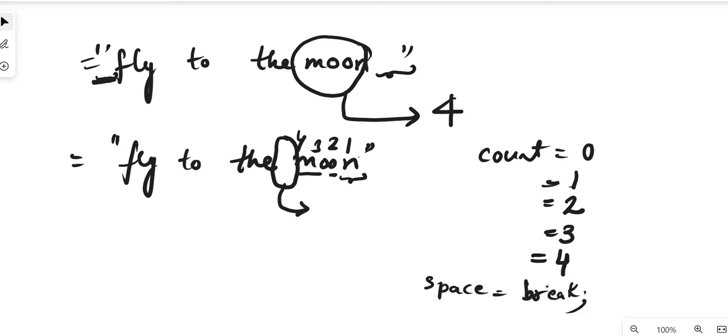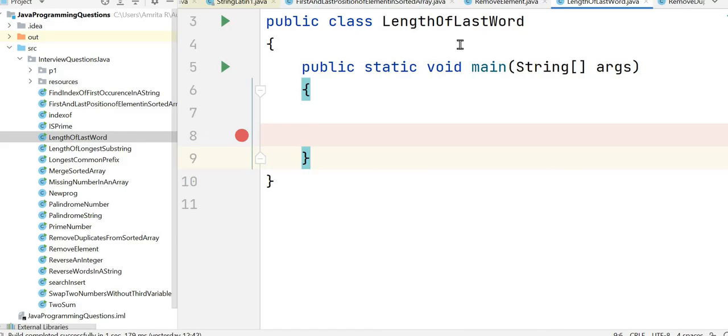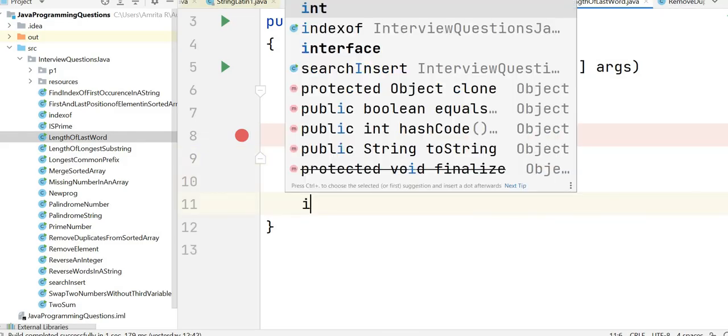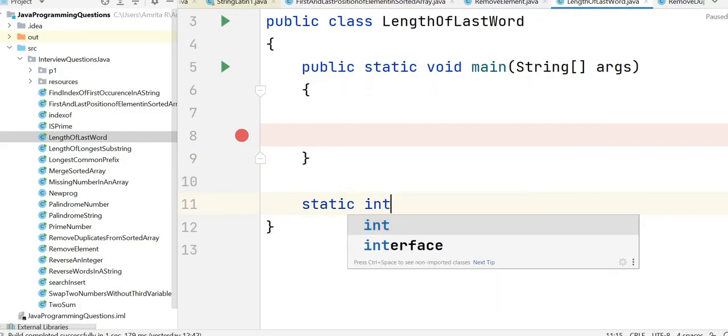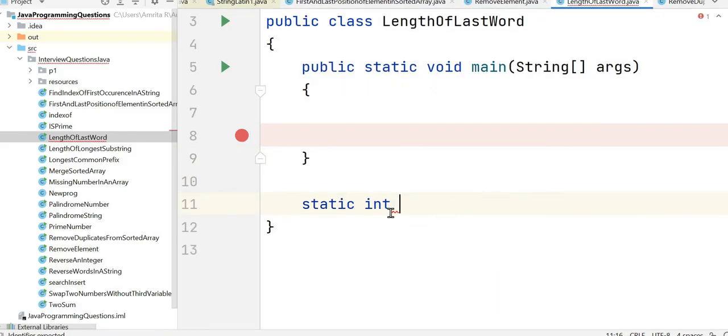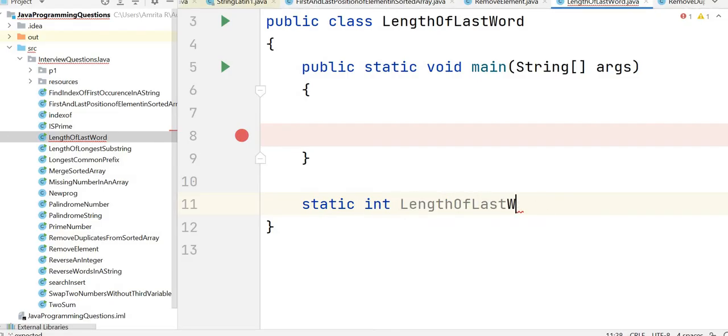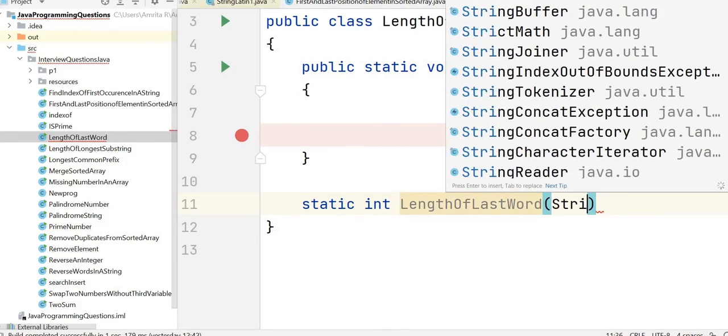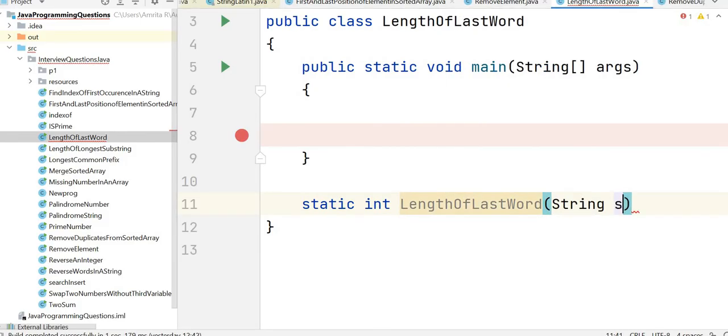Let's write a solution for it now. This is our class LengthOfLastWord and we are going to write a method static int since we are going to return the integer as the output: lengthOfLastWord. It will take the input as one string s.